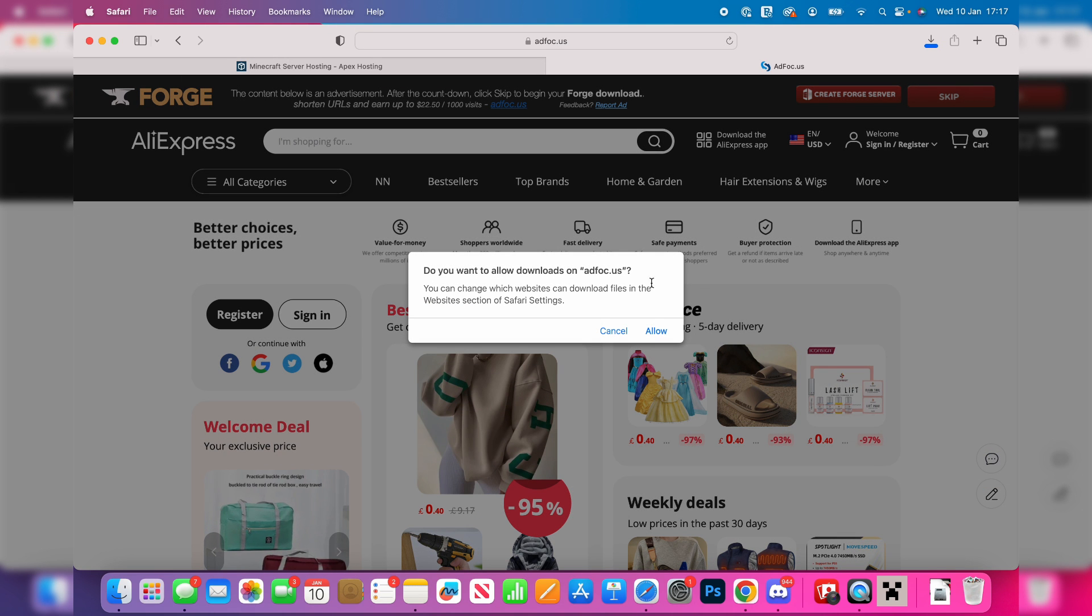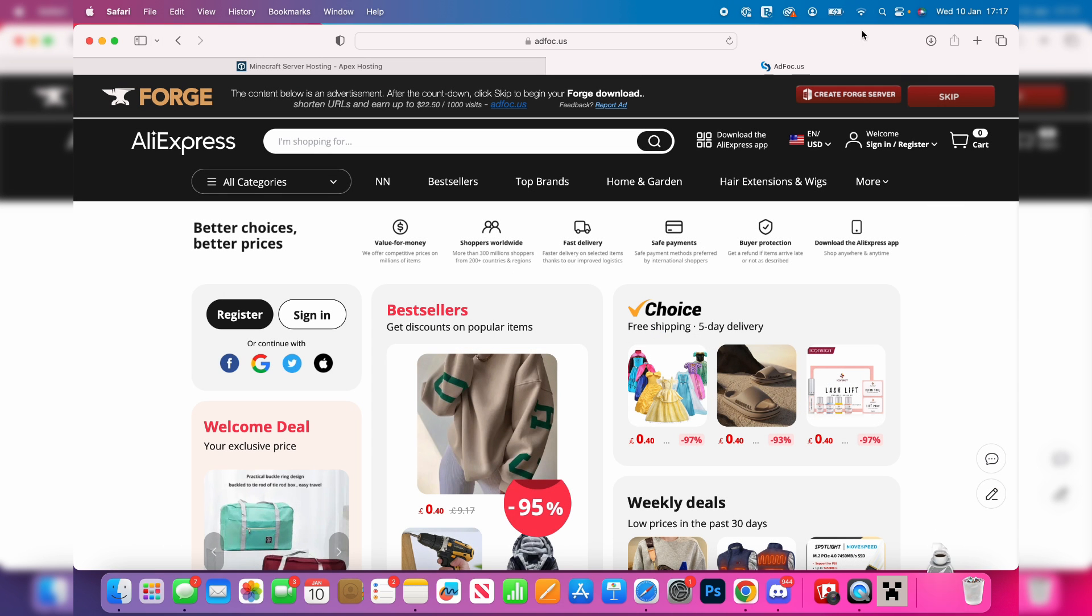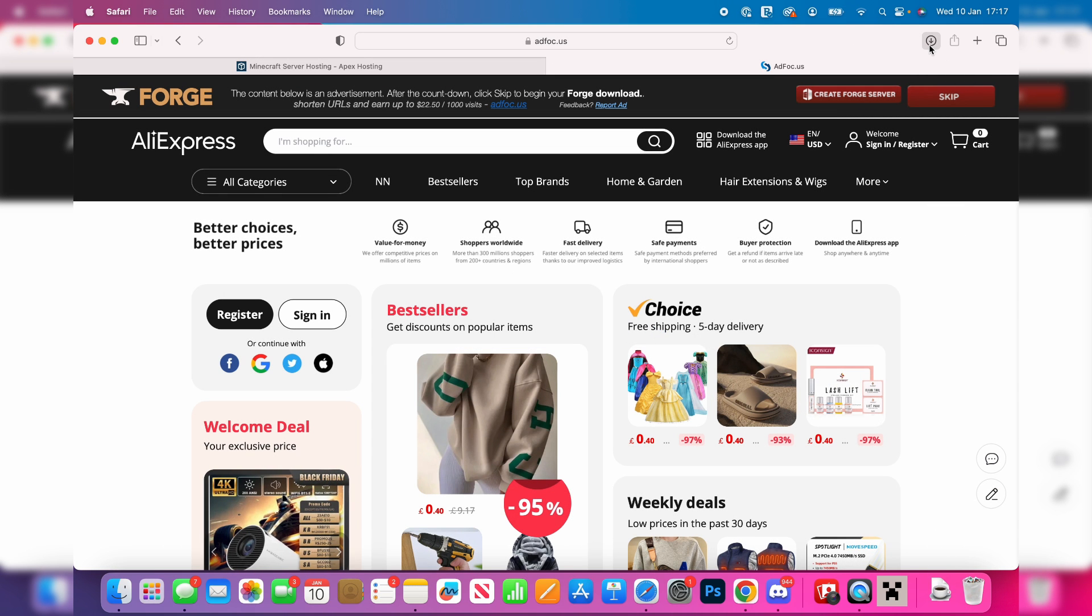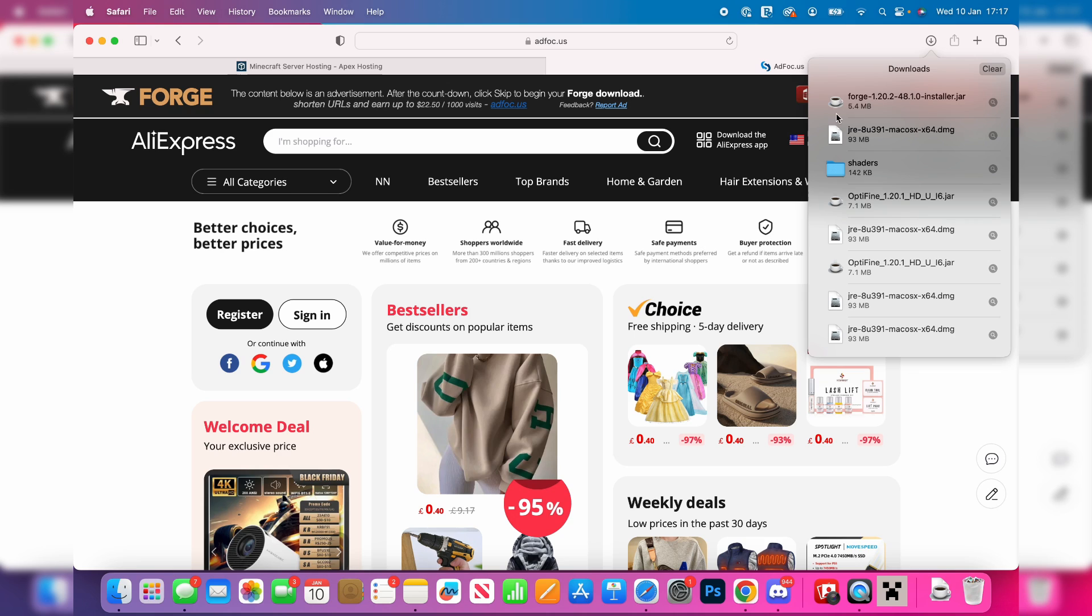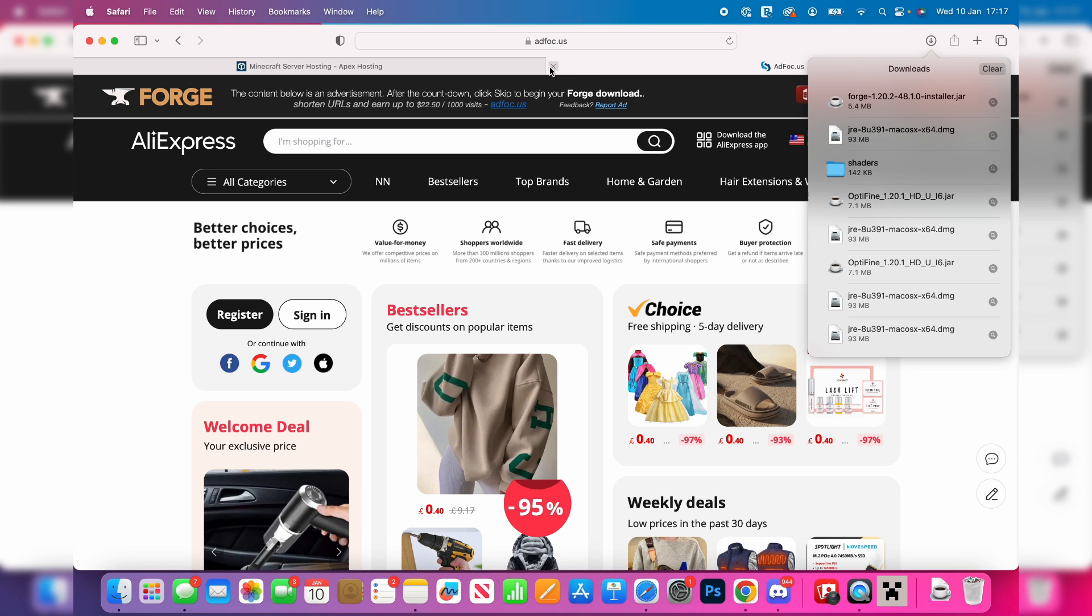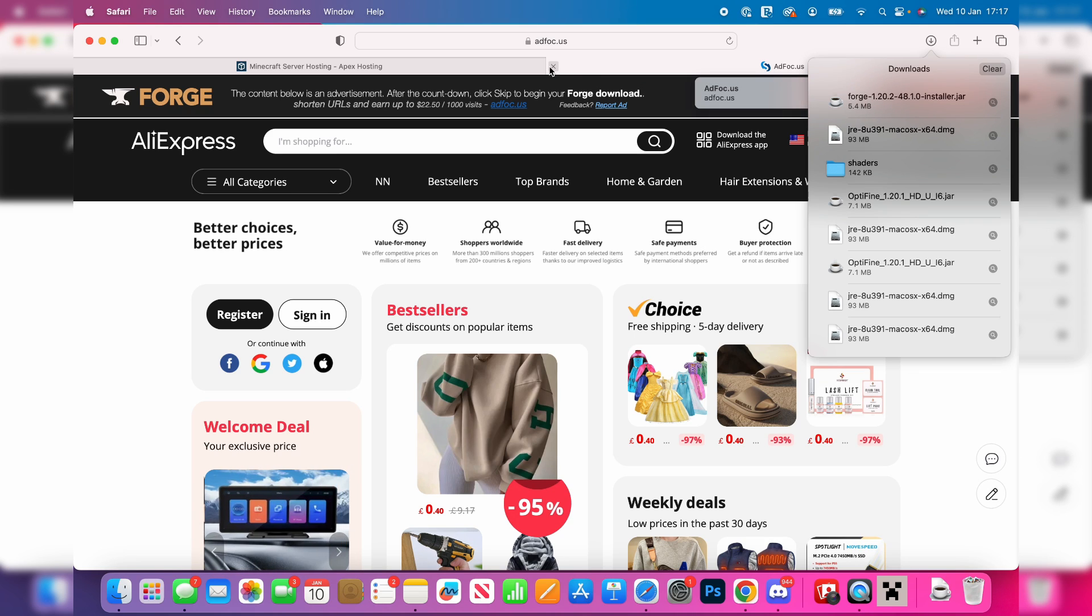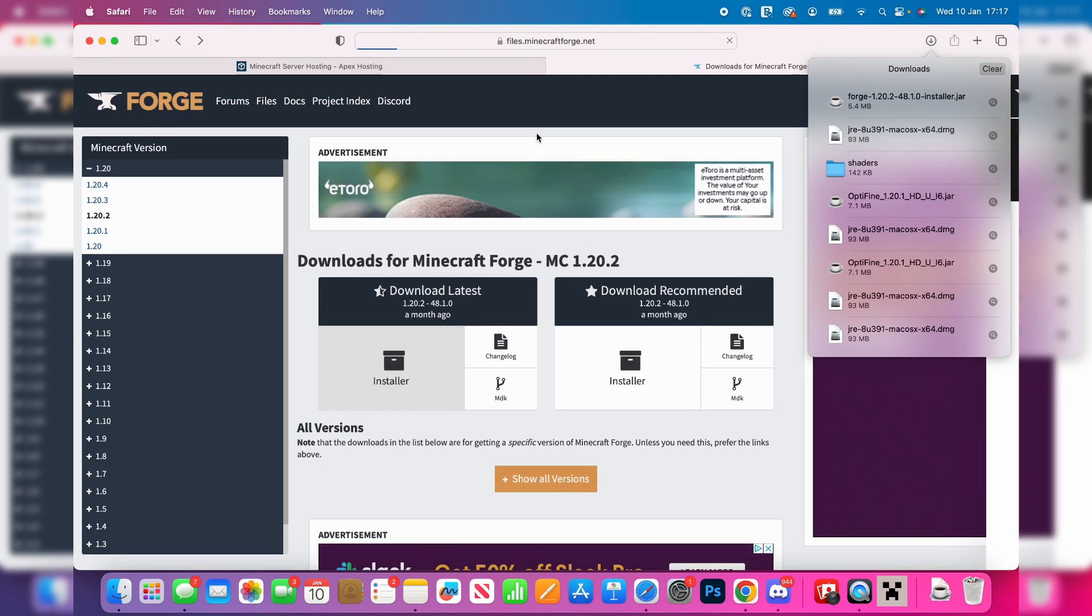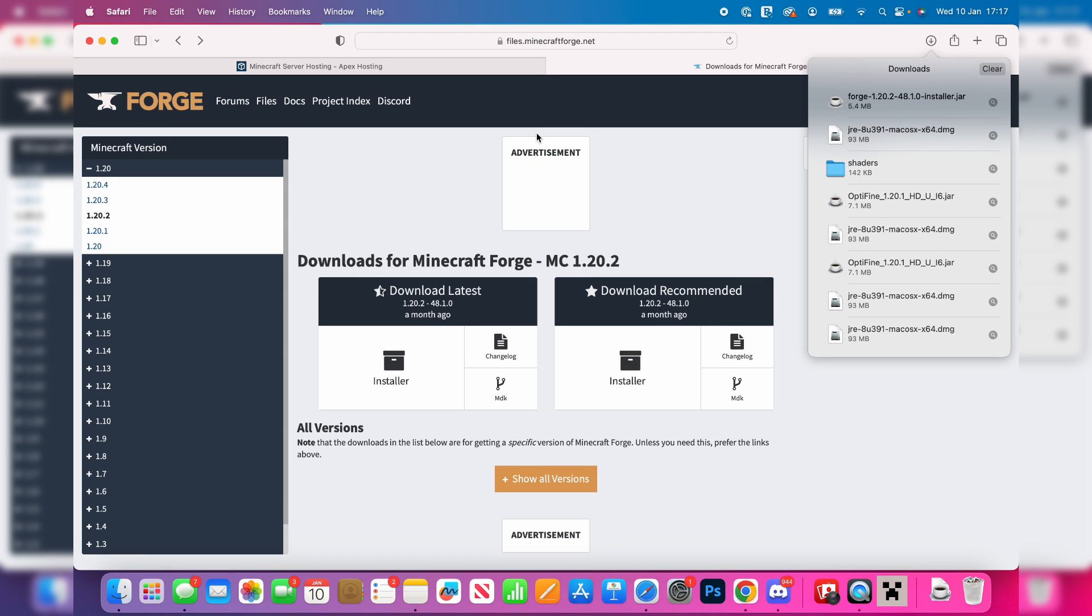You'll need to allow downloads to happen, which I now have. As you can see, Forge has now downloaded. But I got Forge for 1.20.2, so therefore I need to get mods for Minecraft 1.20.2 as well.